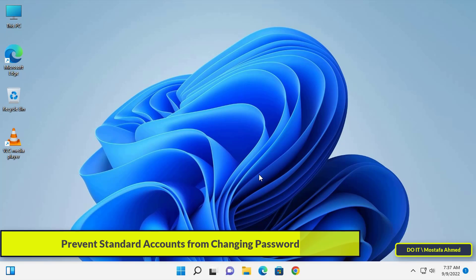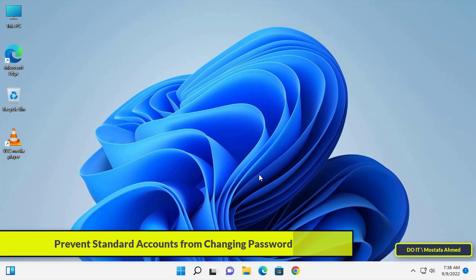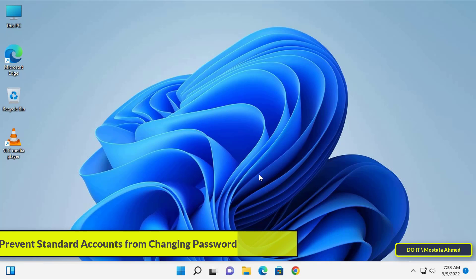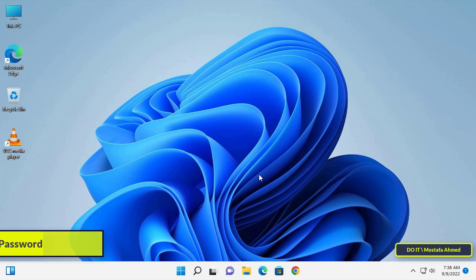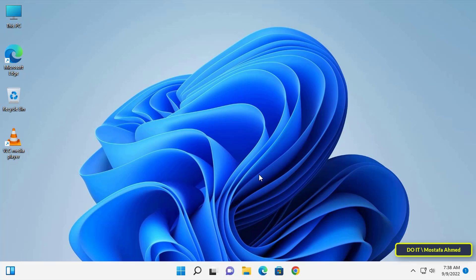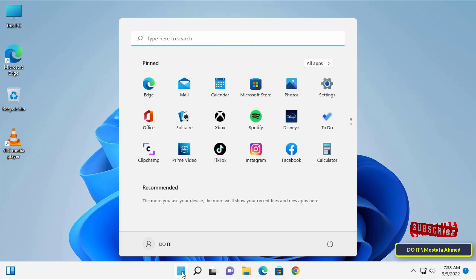from changing their password, in other words, disable the password change option in the Settings app for standard users. I will show you a way to prevent standard users from changing the password through the settings.